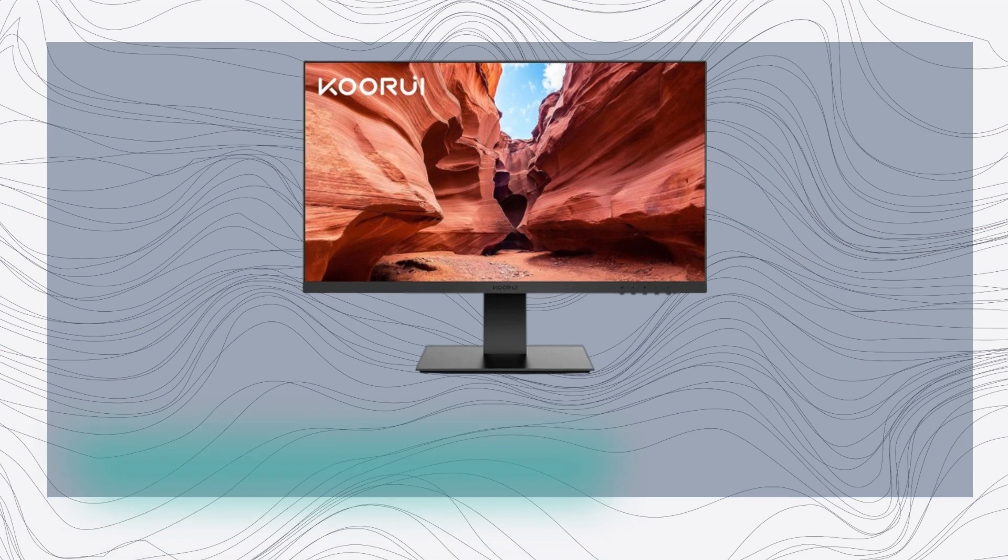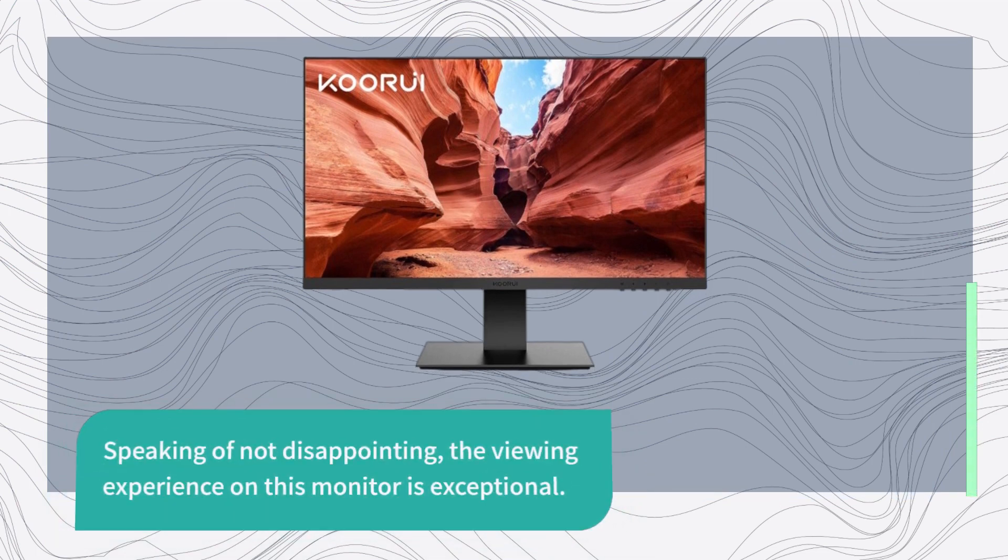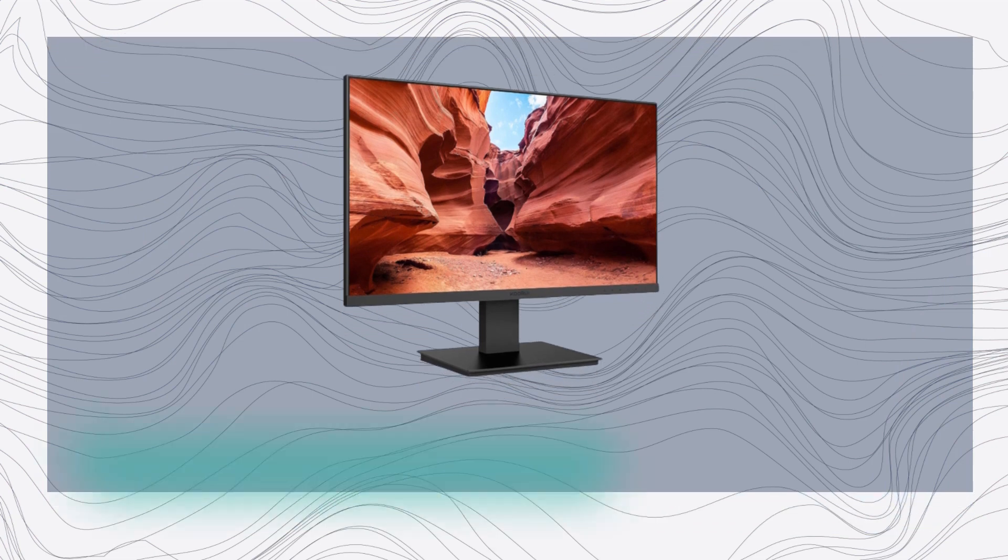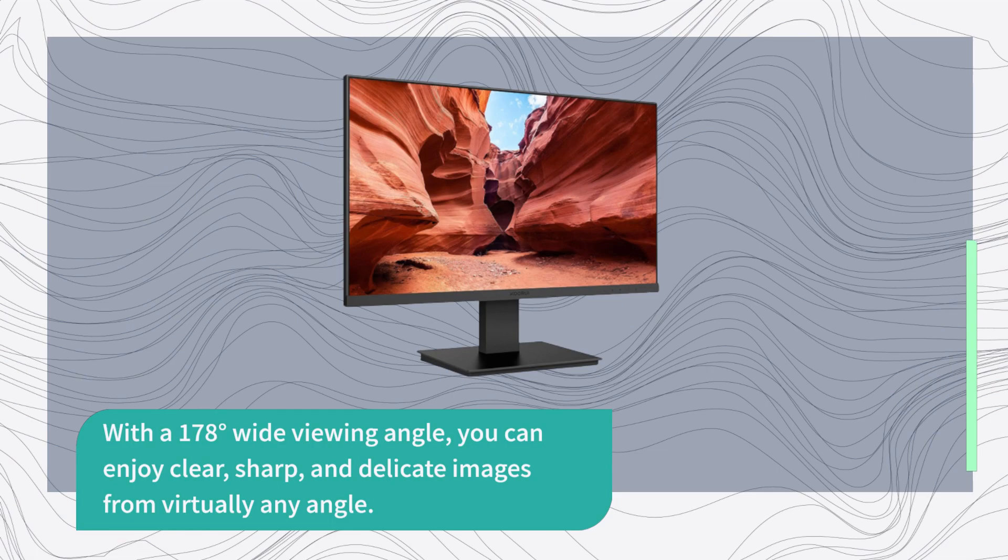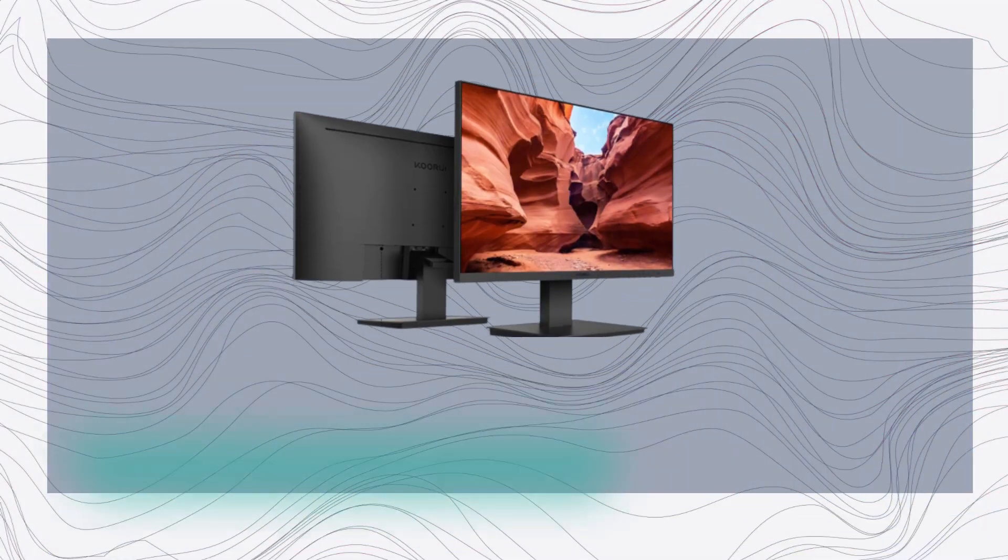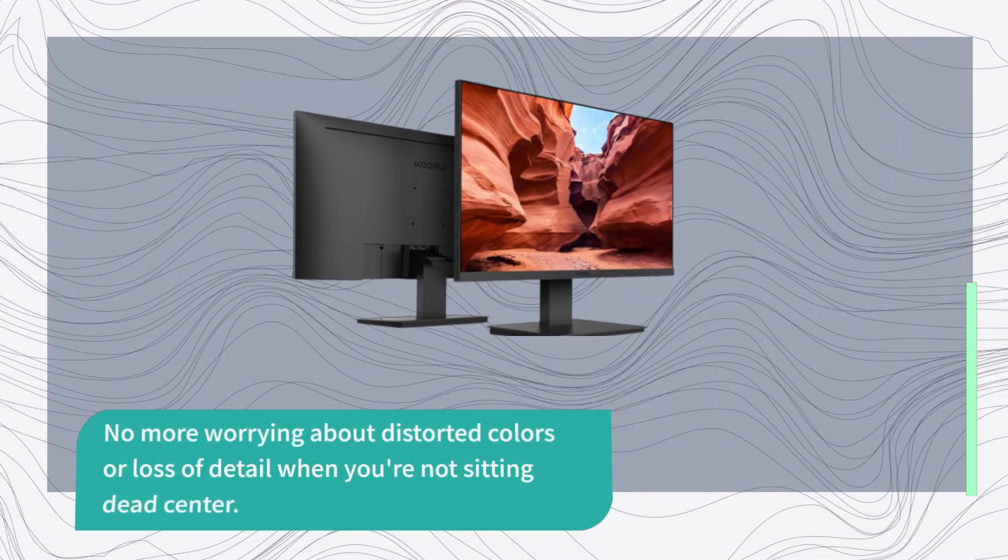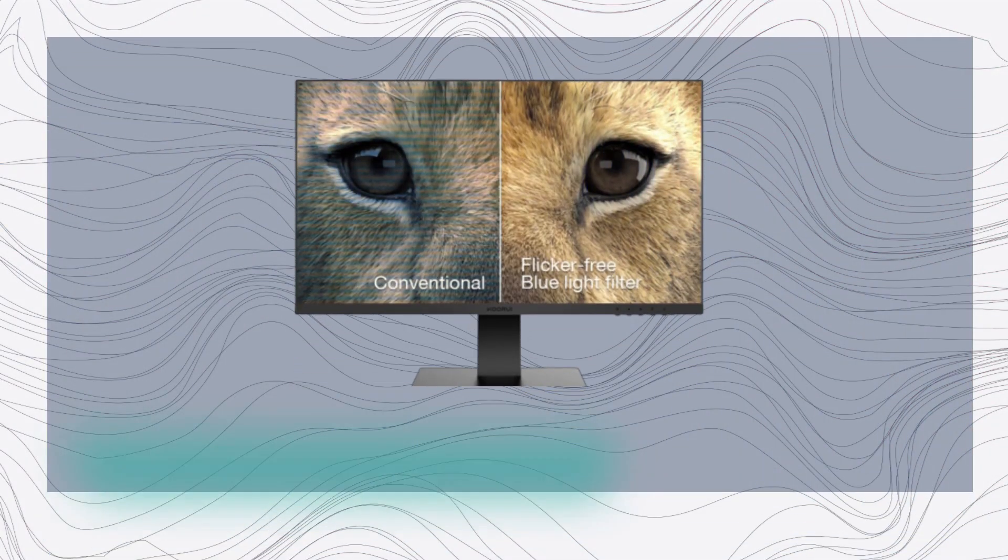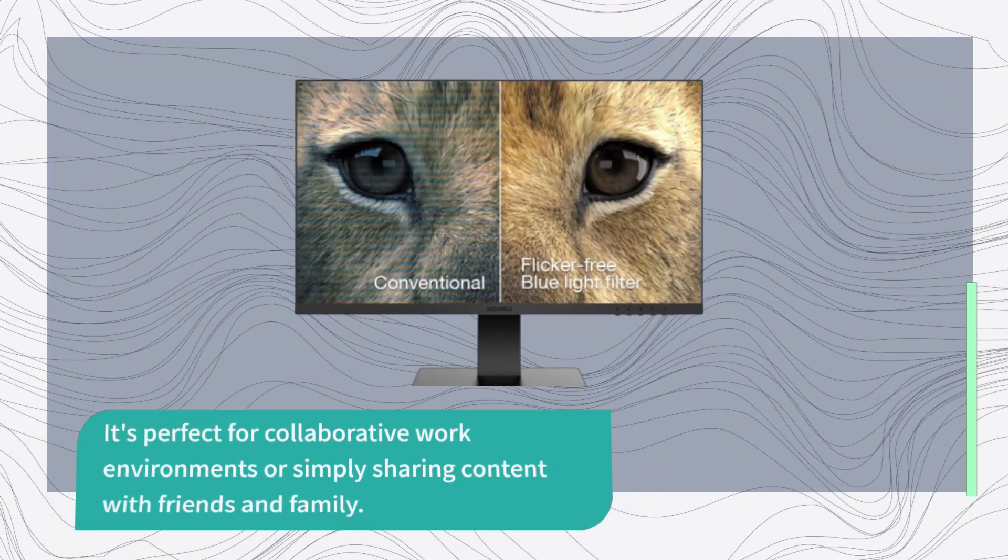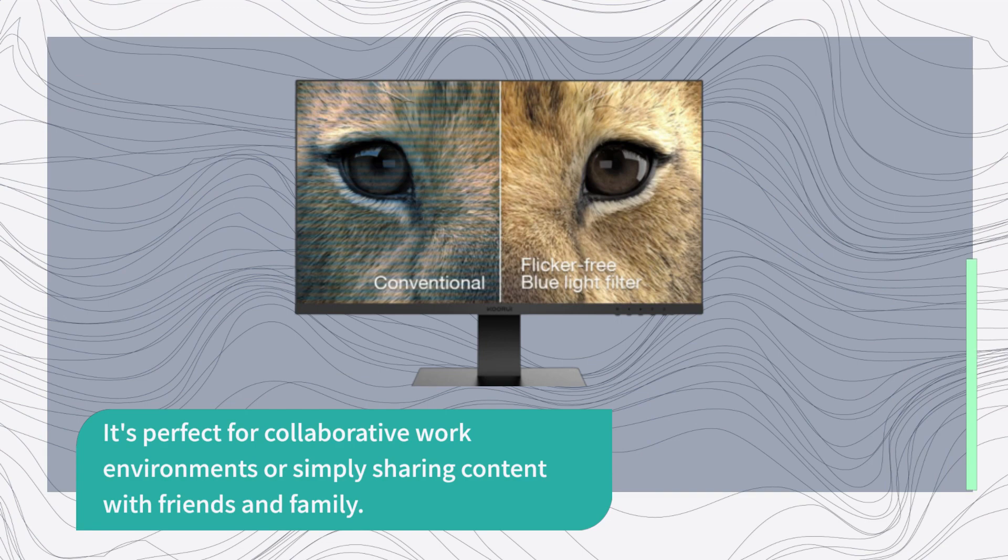Speaking of not disappointing, the viewing experience on this monitor is exceptional. With a 178 degrees wide viewing angle, you can enjoy clear, sharp, and delicate images from virtually any angle. No more worrying about distorted colors or loss of detail when you're not sitting dead center. It's perfect for collaborative work environments or simply sharing content with friends and family.